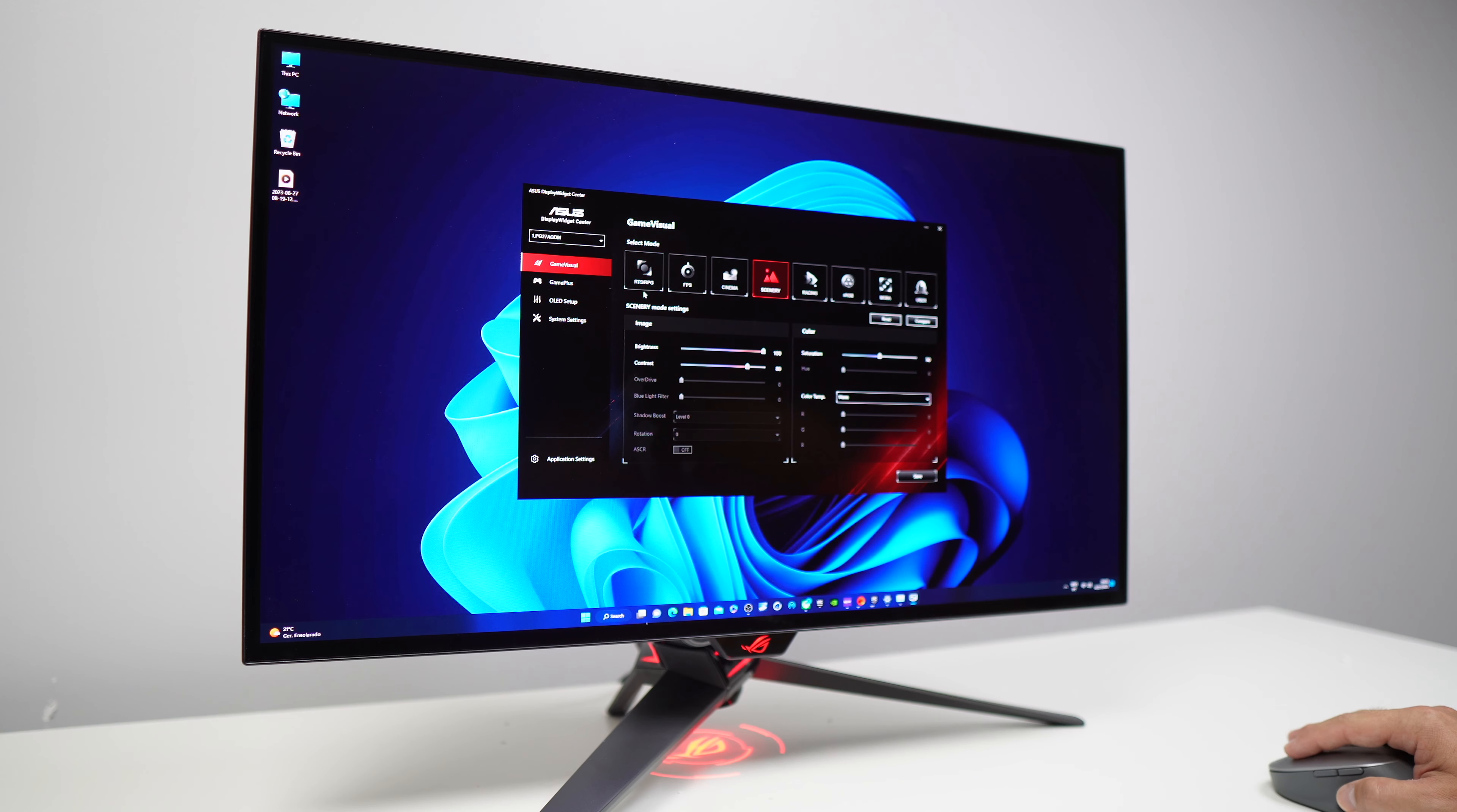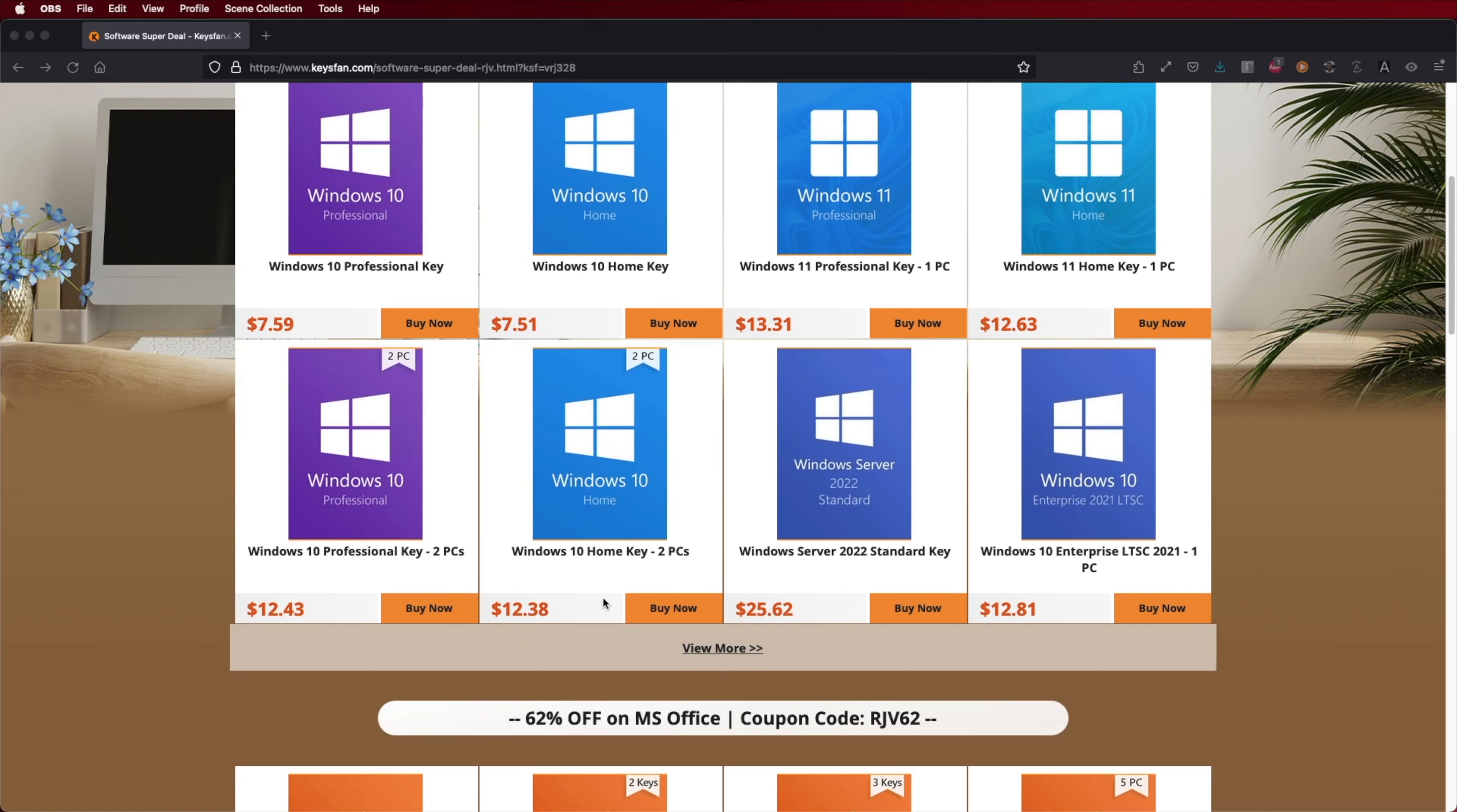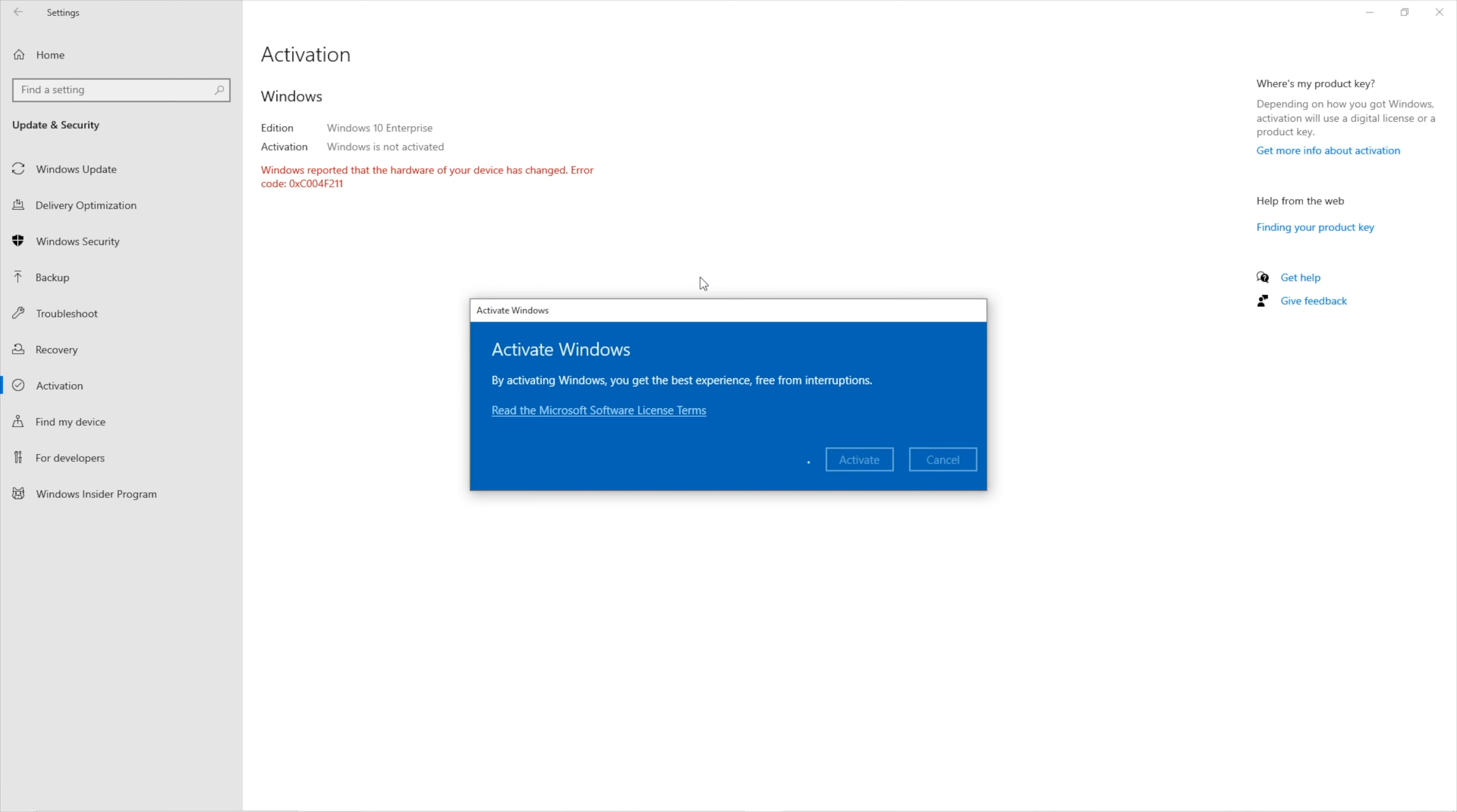I will leave a link down below with specs and price in the description. And if you still haven't activated your Windows 10 or Windows 11 computer, don't forget to check out KeysFan where you can find budget official OEM keys at an affordable price. With the coupon code on screen and in the video description you'll get even a bigger discount.